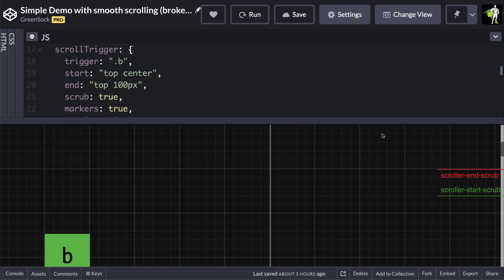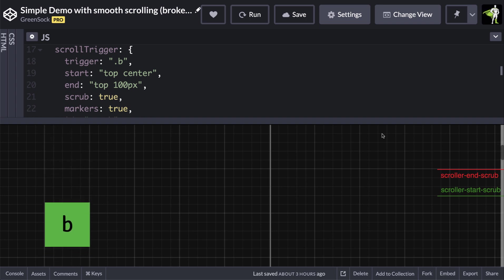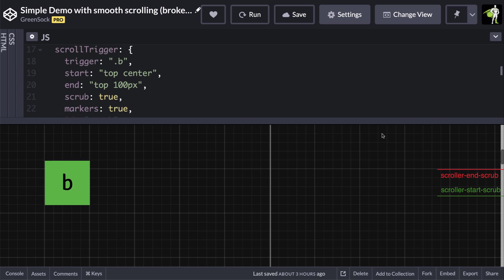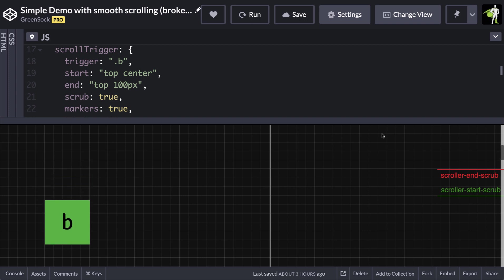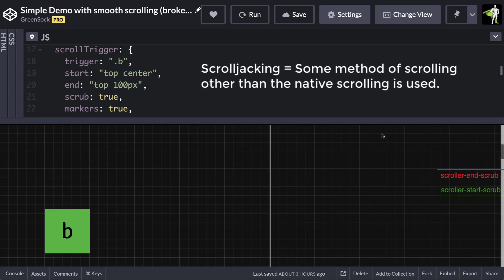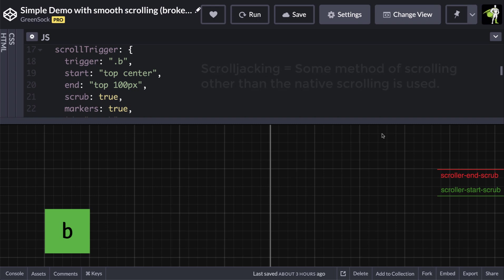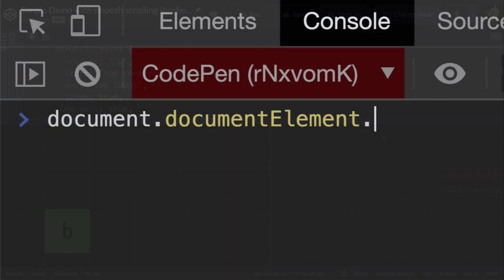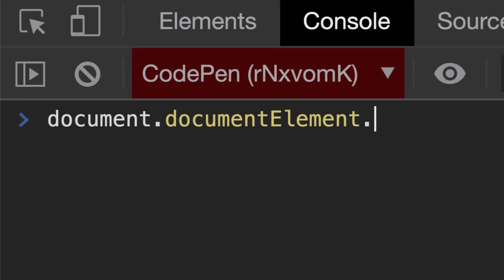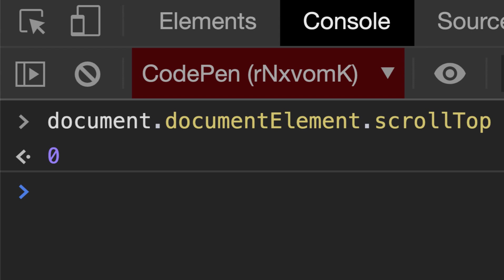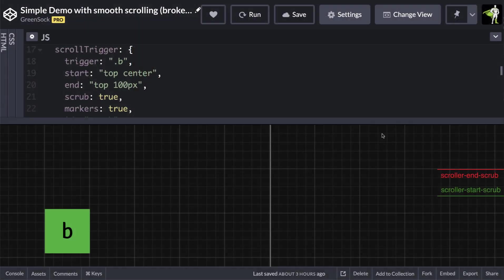However, notice that while the scrolltrigger code is still applied, it doesn't work. This is because smooth scrolling libraries do what's known as scrolljacking, which means they hijack the native scroll behavior. When scrolltrigger checks the native scroll position, like with the scrolltop property, it no longer reflects what you're actually seeing on the page.